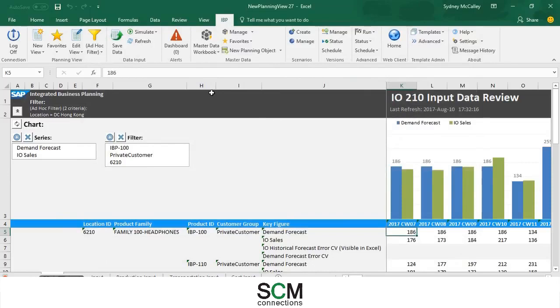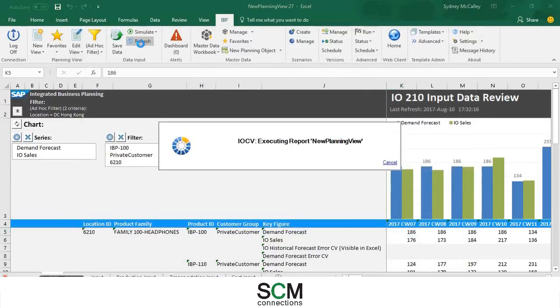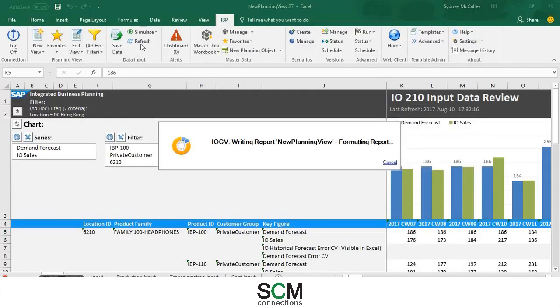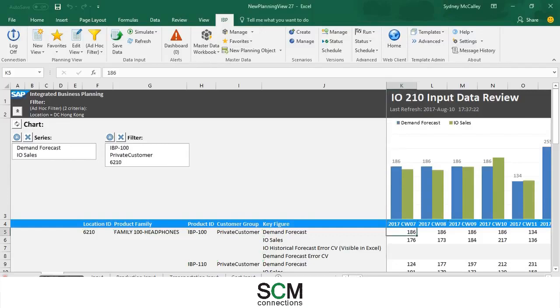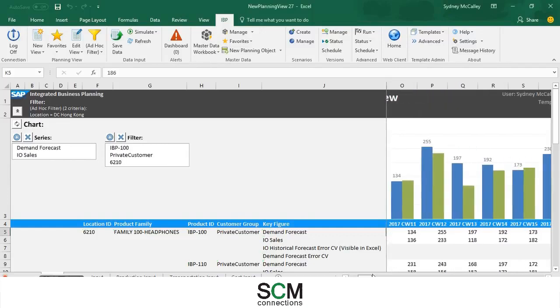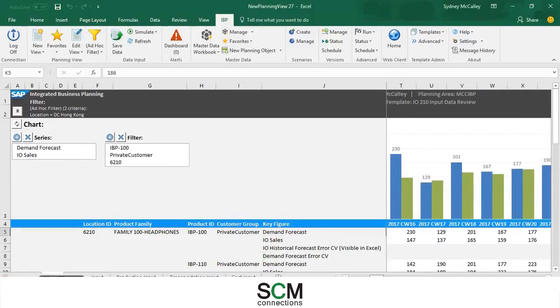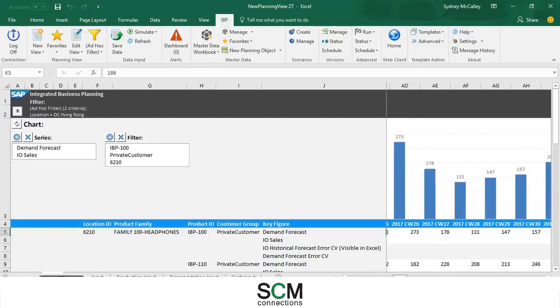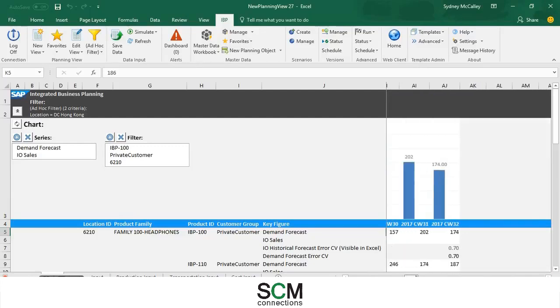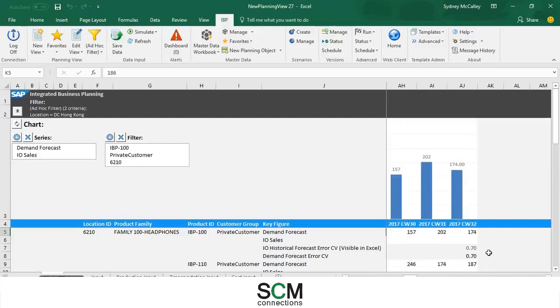Now we're going to refresh the data make sure everything is up to date. And I'm going to check to see how the historical forecast error is looking. As you can see it is better. It's gone from the 0.72 to the 0.7.